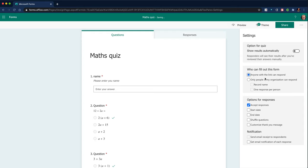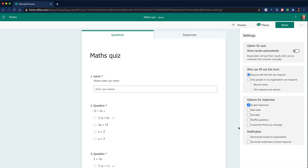Anyone who fills in the form, just to make it easy for me to preview it. And I'm happy to accept responses. Now I could have a start and an end date if I wanted to. So I'd set it for homework for them to do asynchronously that I could set a start date and an end date. And I could customize the thank you message if I wish to as well. So I'm happy with those settings there.